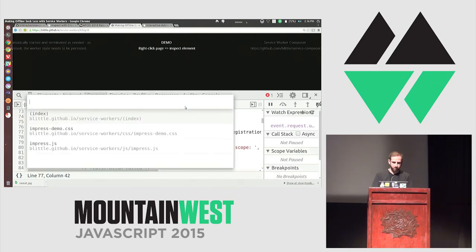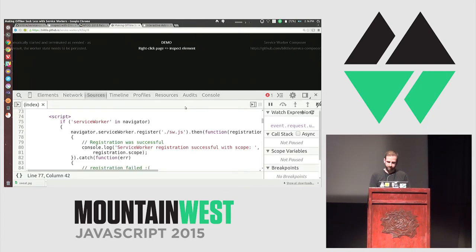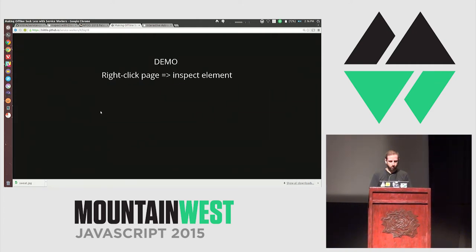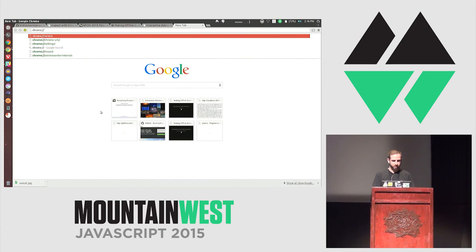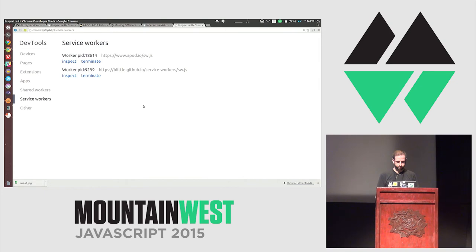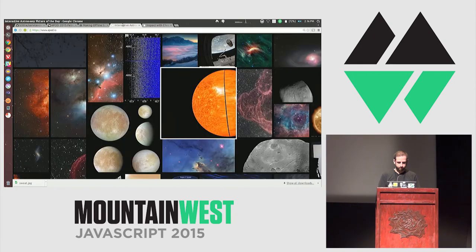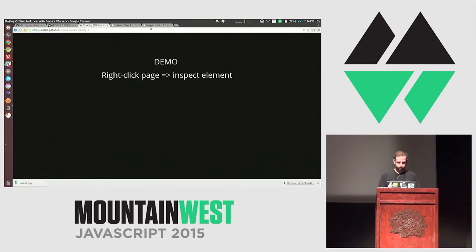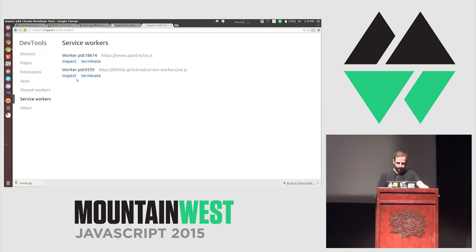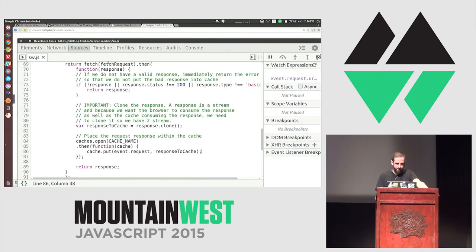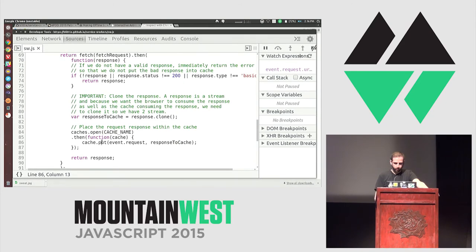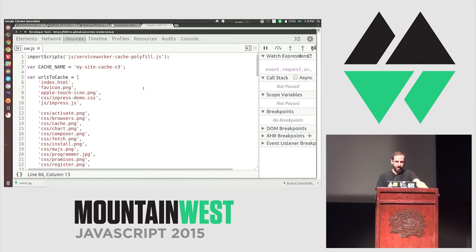If I open up sw.js — wait, it doesn't exist here because it exists in an entirely new thread. To inspect it, we go to chrome://inspect and come to service workers. I have a service worker on blittle.github.io — let's inspect it and here is sw.js. We can see the actual logic of what makes this caching mechanism work.